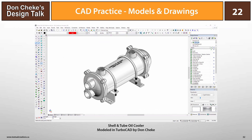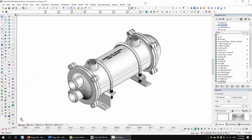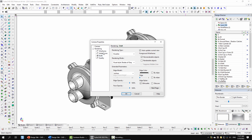At this point we'll go and have a look at the shell and tube oil cooler in TurboCAD and discuss the build process in a bit more detail. Here we are in TurboCAD with the model rendered in visualized mode — shades of gray.